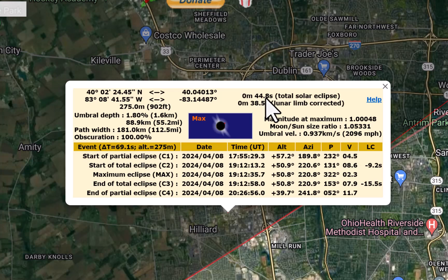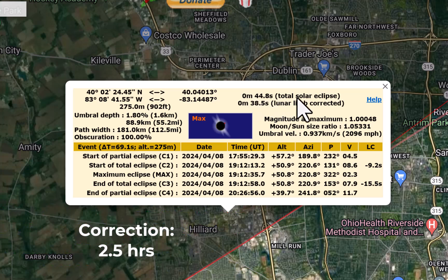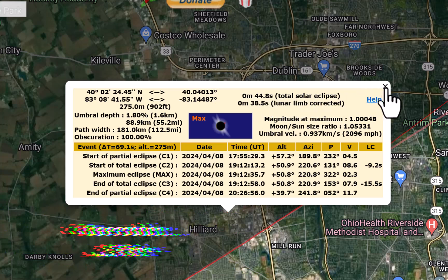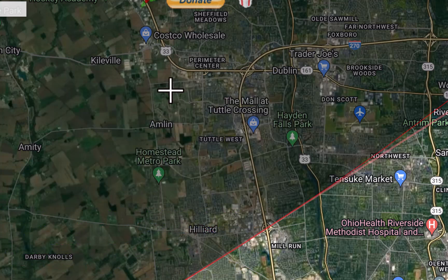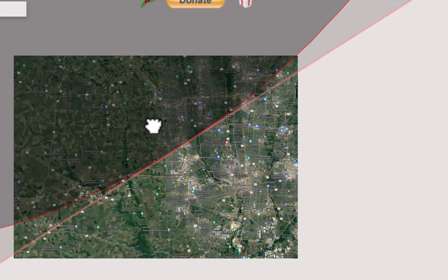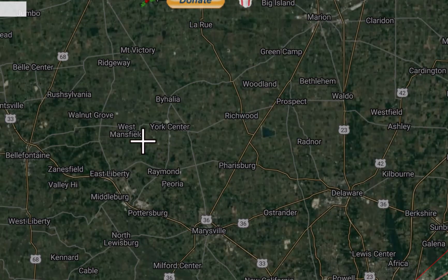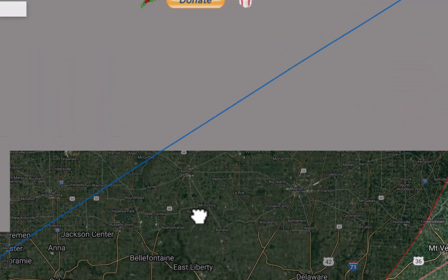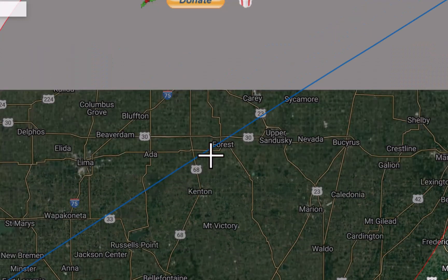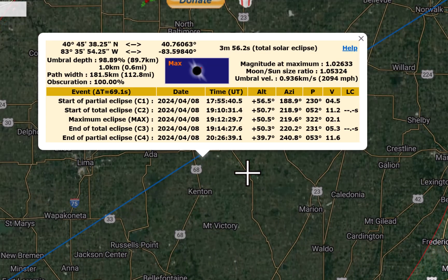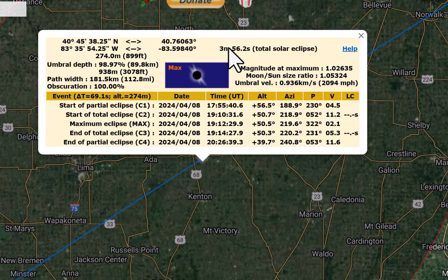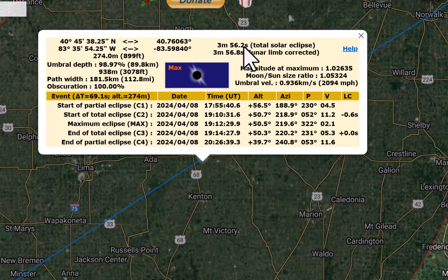The partial phase of the eclipse from start to end is still going to be fairly close to three hours, but the total phase is the real show. So here you've got 45 seconds. If you drive an hour, hour and a half inland towards that center line — let's just pick a spot right here — now you're up to just under four minutes: three minutes and 52 seconds. So a little bit of a drive can make a huge, huge difference.